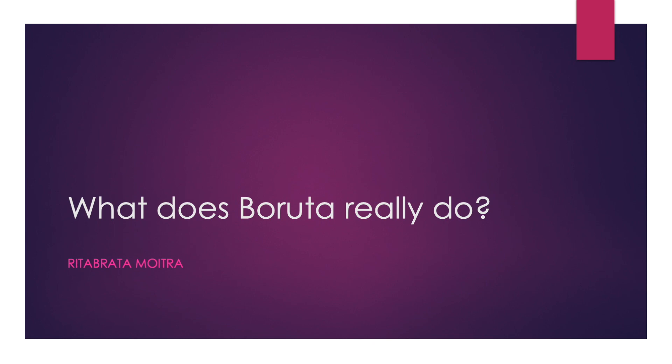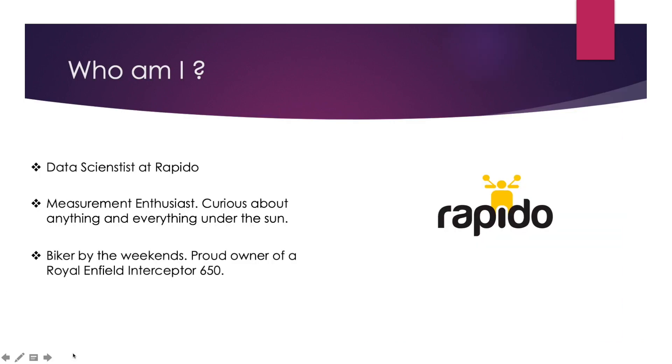Hello everyone, hope you're all keeping safe in these tough times of the national lockdown. Please be a responsible citizen and maintain social distancing. Today we're going to try and demystify what the R package Boruta really does.